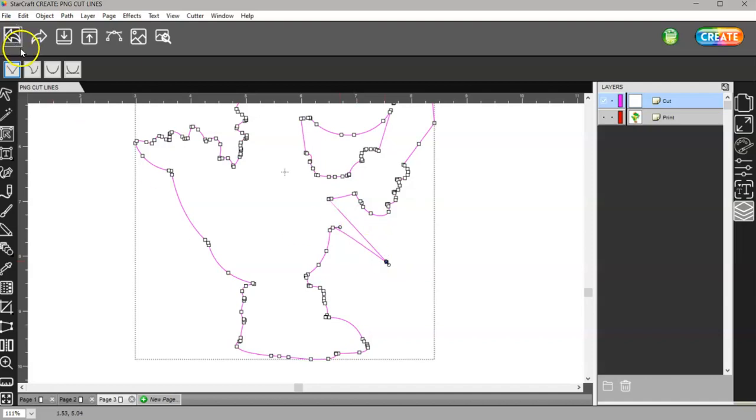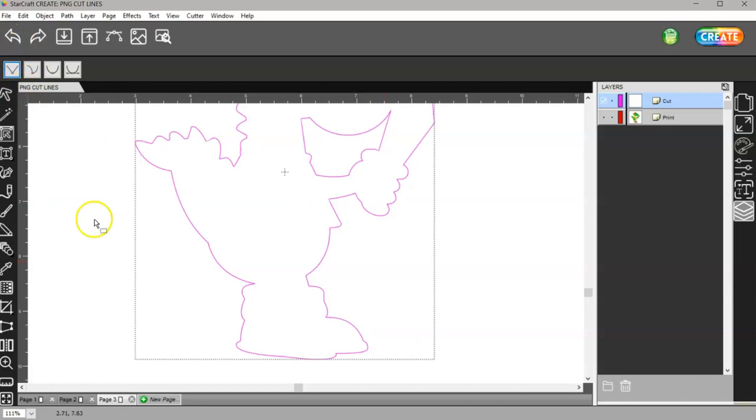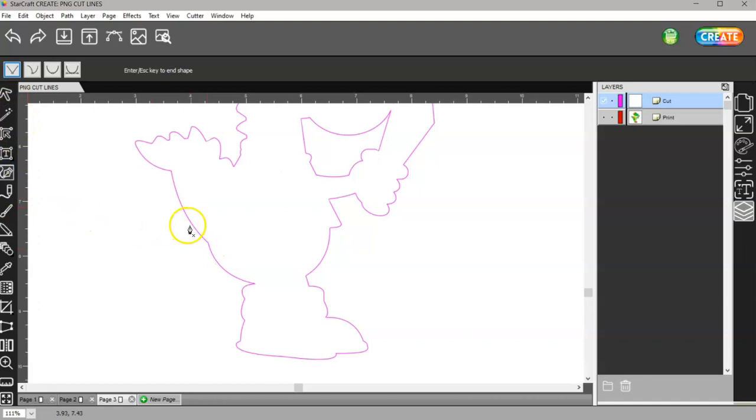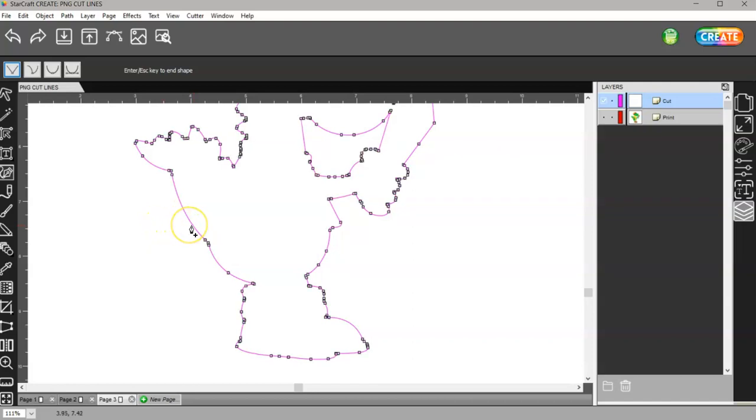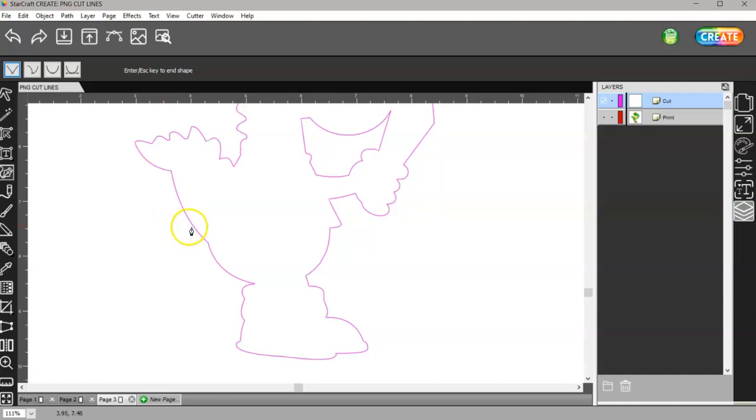I can also go to my pen tool. Once I hover over a line, you'll see that at the end of my cursor here it has an X. If I get close to that line, it has a plus. If I click on that, it just added a node there.